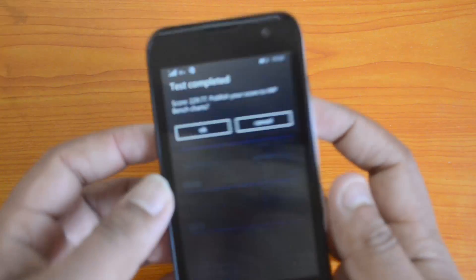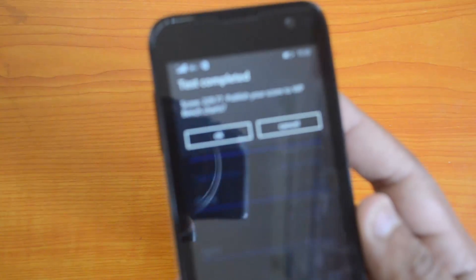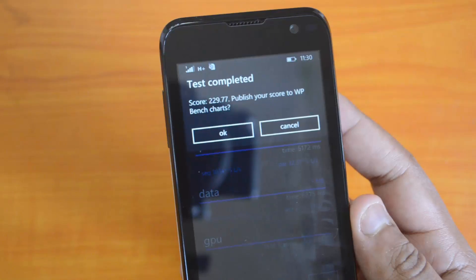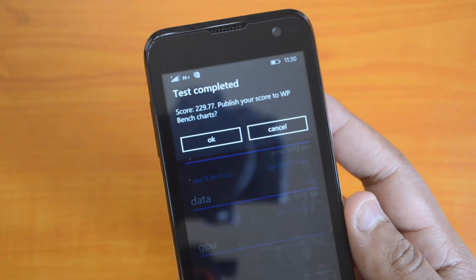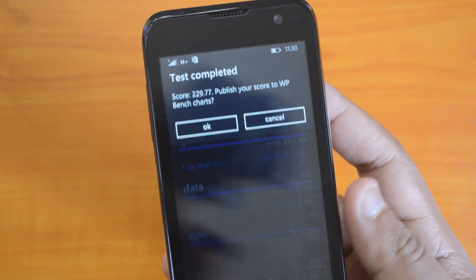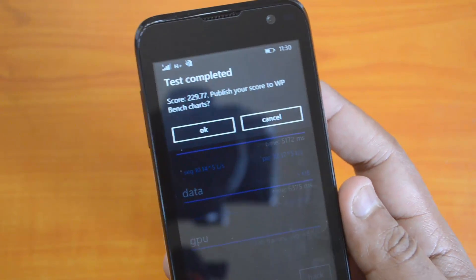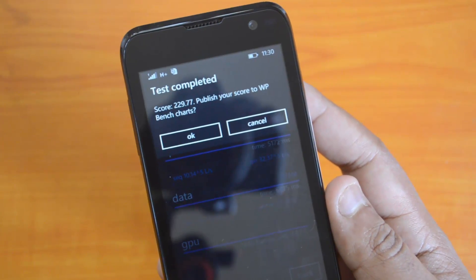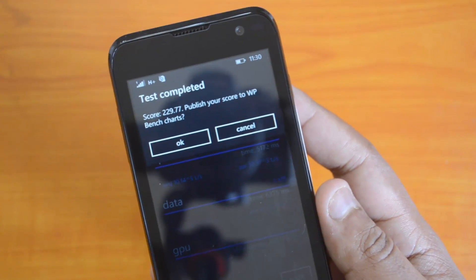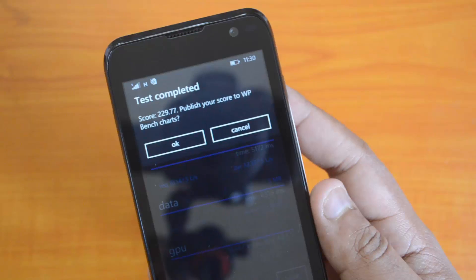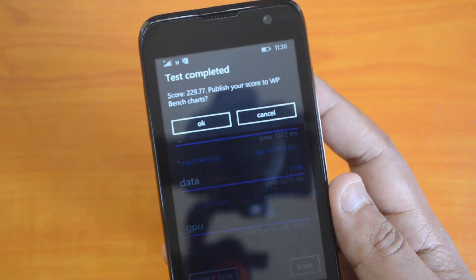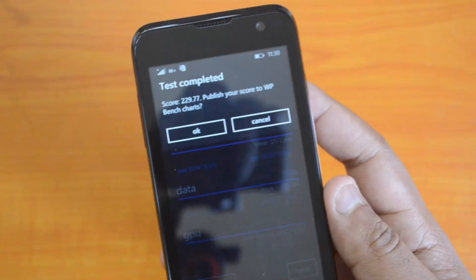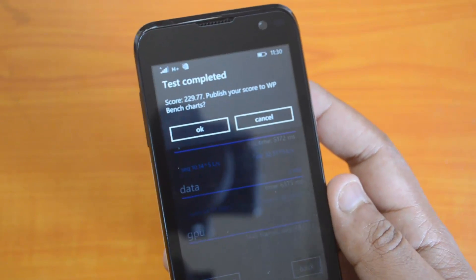The WP Bench test is completed. The Carbon Titanium Win W4 came up with a score of 229.77. Comparing that to the Lumia 530, which scored 253 on WP Bench — again, not much of a difference, just a slight variance.